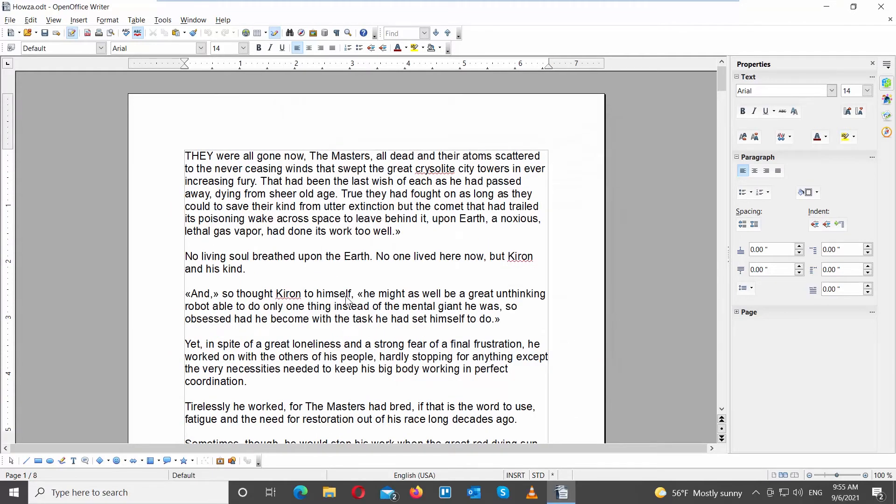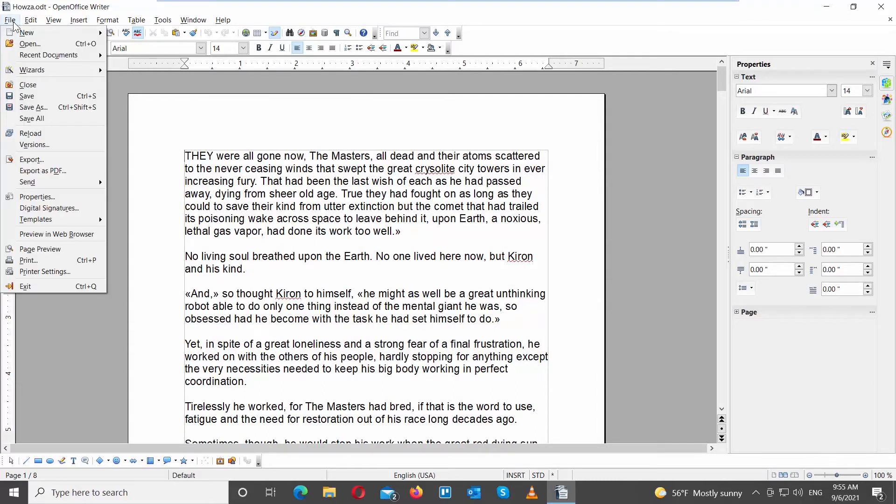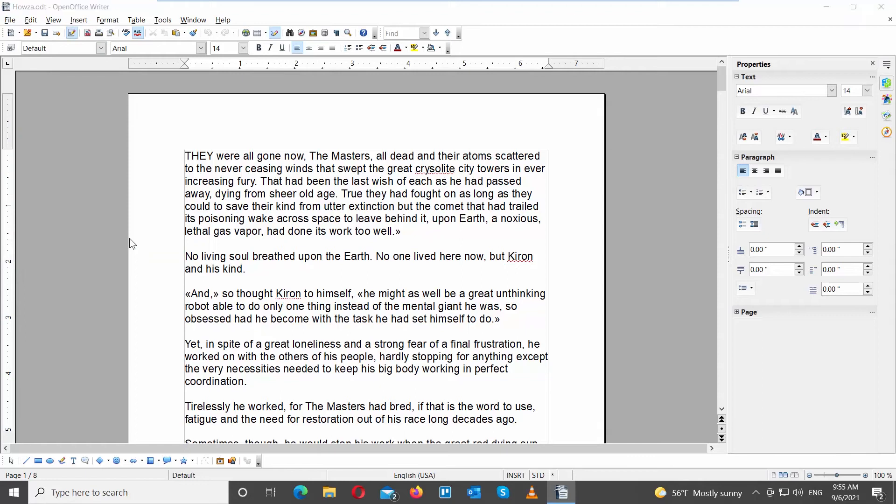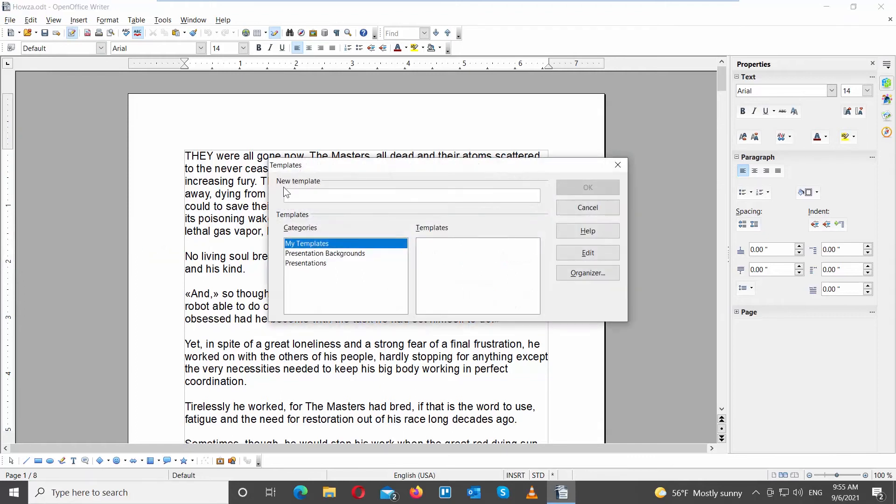You can also create a template you apply to all pages later. Click on File at the top left corner of the window. Choose templates from the list. Click on Save. A new window will open. Add the name for the template. Click OK.